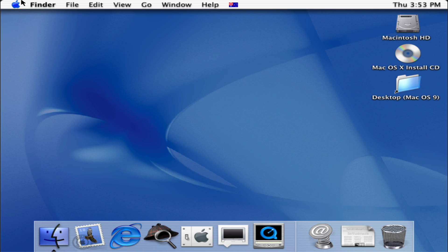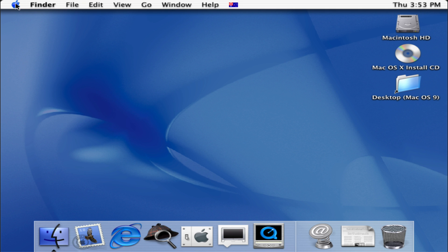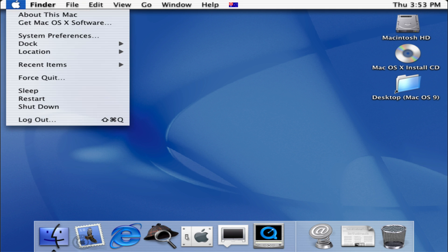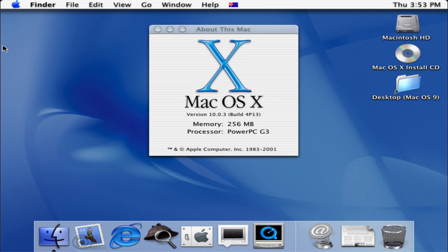One thing with this version of Mac OS is the Apple logo is actually an indigo color, which we can click on there. Right now the cursor is a bit squeaky because I'm emulating this from a virtual machine. So you can see About this Mac, Mac OS 10.0.3.